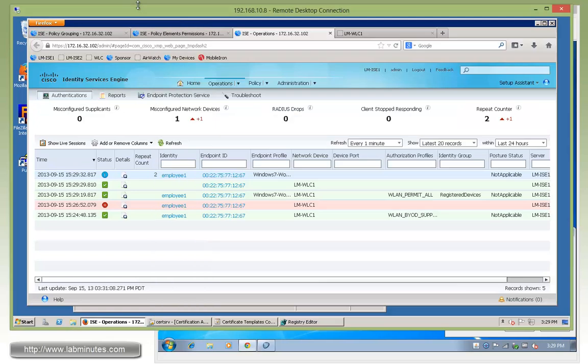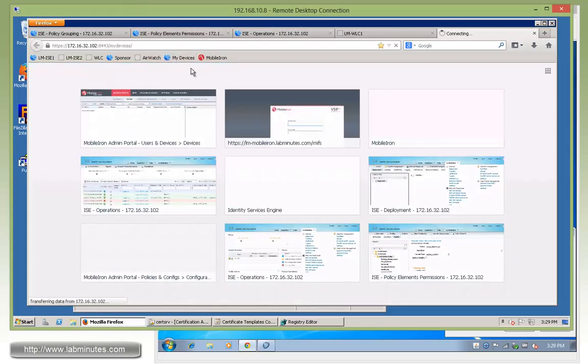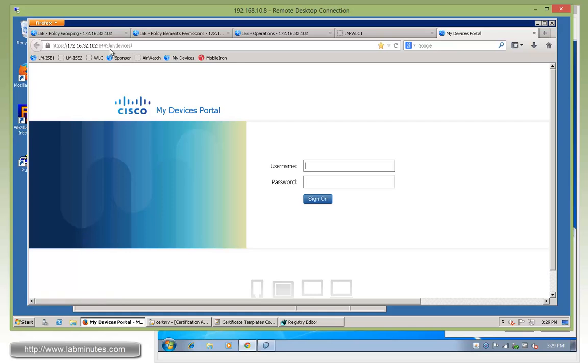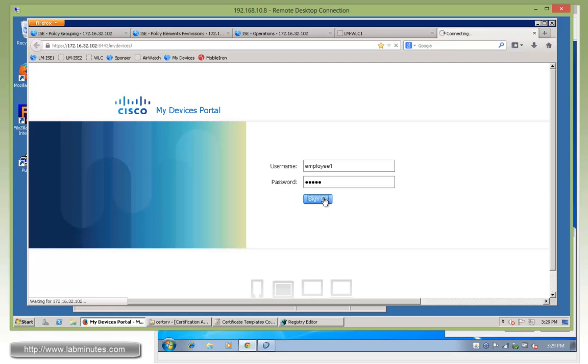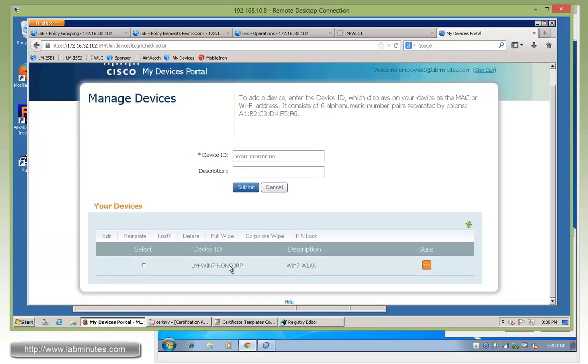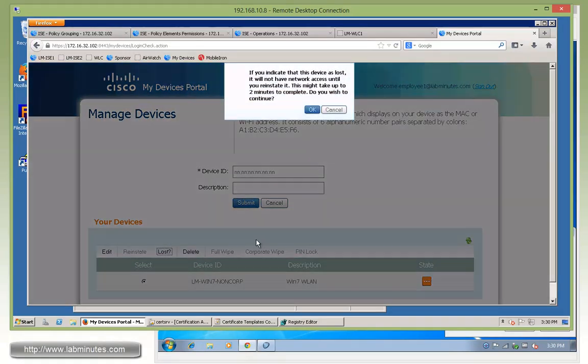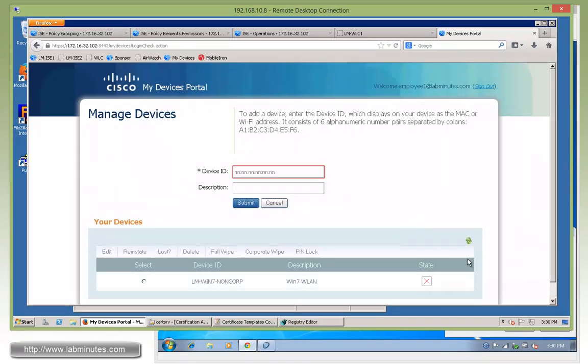The next thing I want to show you is my device portal. Let me bring up and I have a quick bookmark right here. If you look at the URL, it's just the IP of your policy service node colon 8443, which is the default TCP port, and then slash my devices with the S at the end. For username, we are employee one. Sign on. Here is the my device portal. You can see the description of the device that we just registered, that we typed in as part of the description box, Win 7 BYOD LAN. On top here, we have a couple options. We can mark the device lost if you lost the device, which we will try in a second. We have also an option to do full wipe, corporate wipe, and pin lock. Those are part of the MDM integration, which we will look at in the next video. At this point, let's go ahead and try to mark the device lost. Click on that, click OK. Came back success.